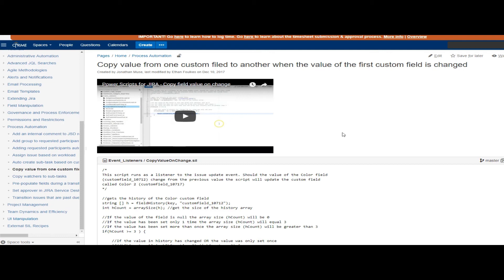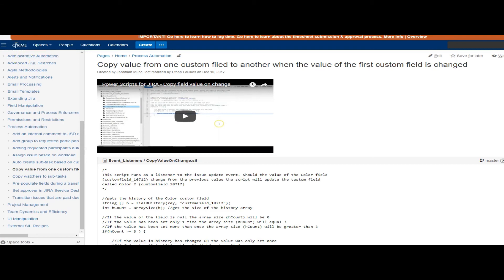A lot of potential with listeners. You just need to understand when you want your script to fire and determine if a listener is an appropriate home for that script. So that's it.